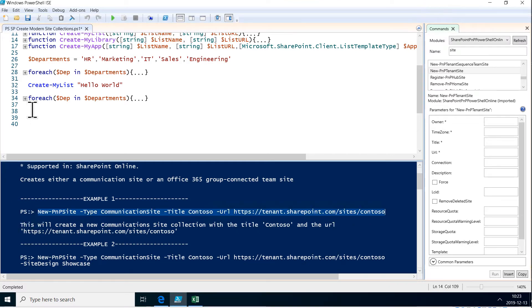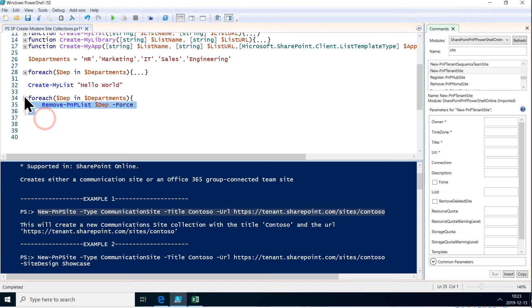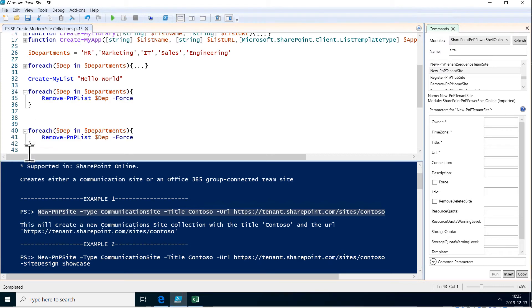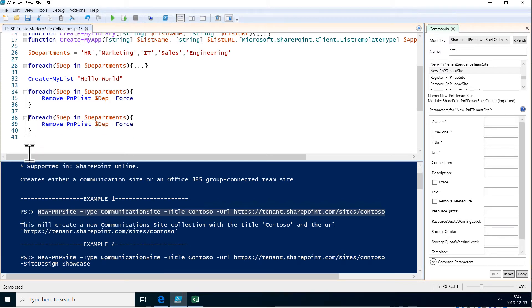We'll do a foreach loop. We're not going to remove any lists; we are going to create site collections. But it's the same kind of thing—we're looping through these departments.